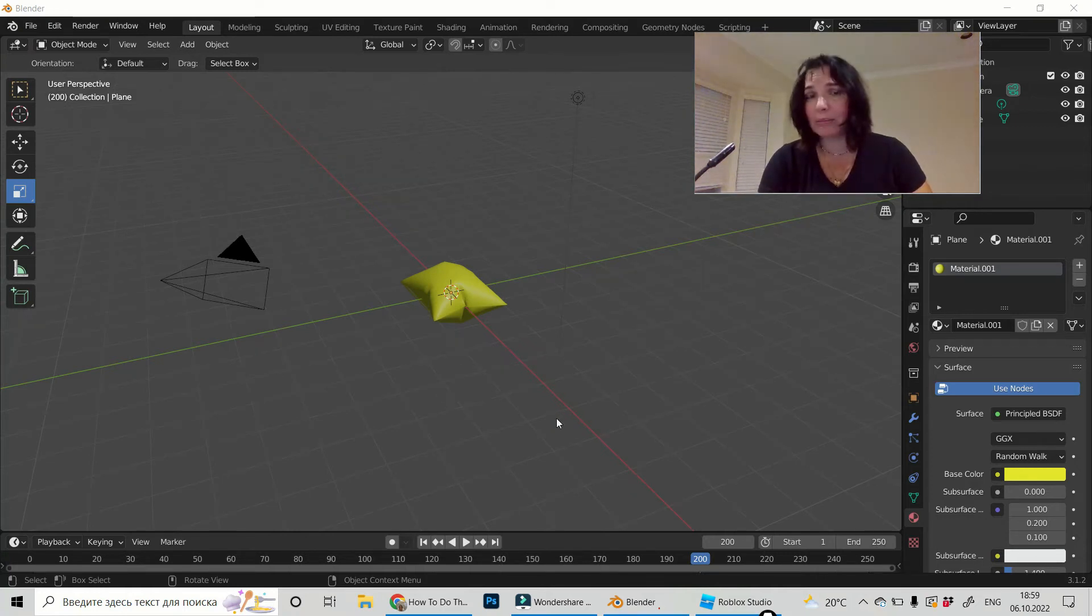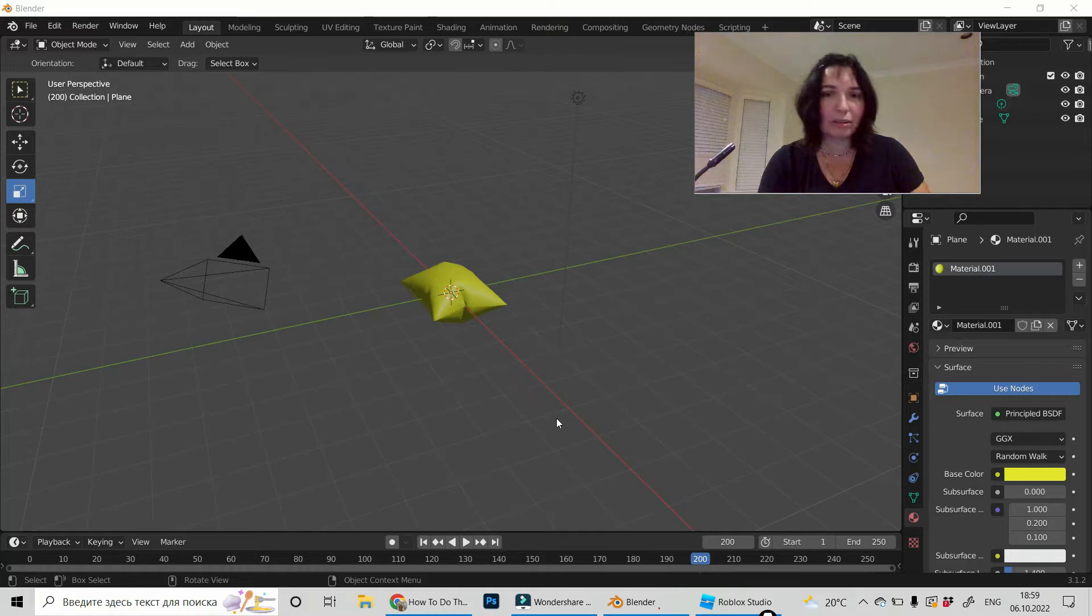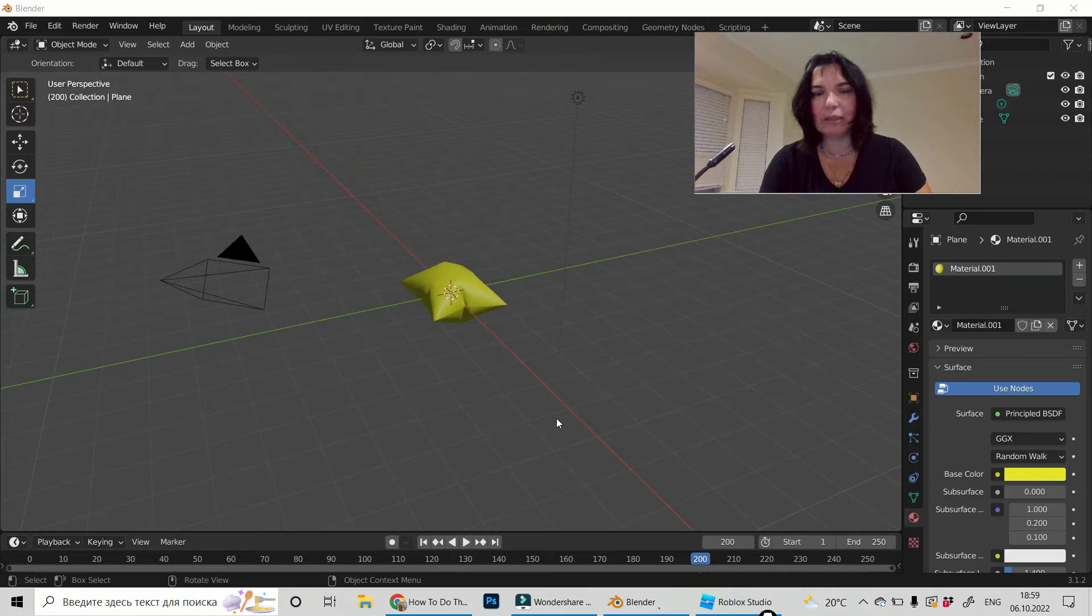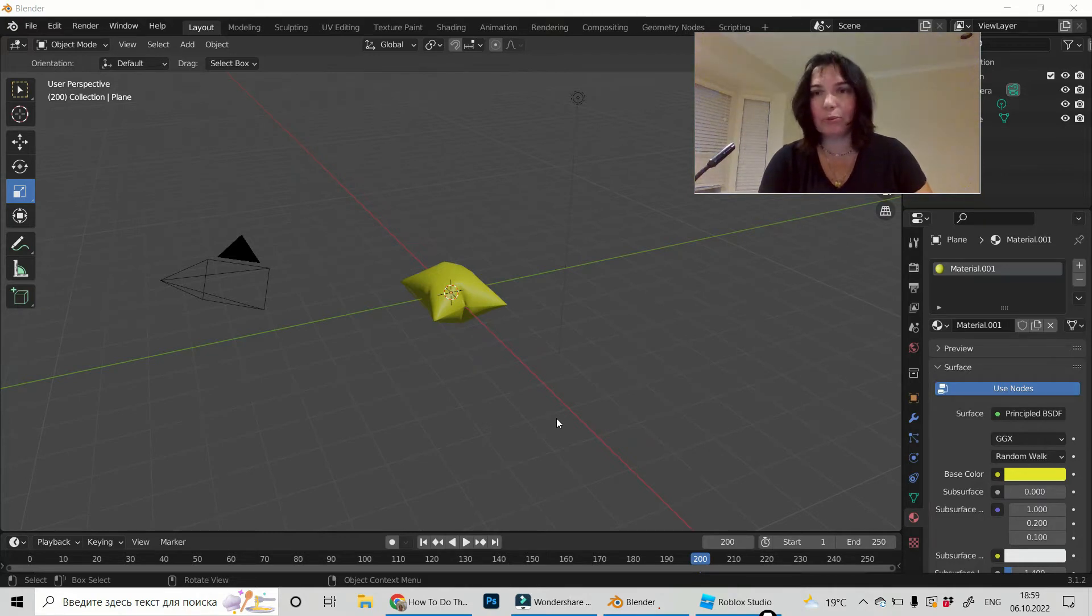By the way, if you're interested in how I did it, there is a link in description to my lesson when I'm doing it and let's import it to Roblox Studio.